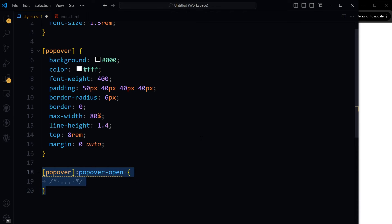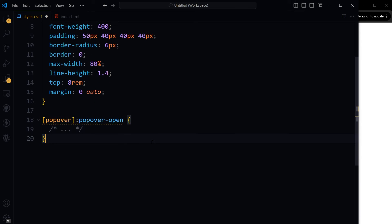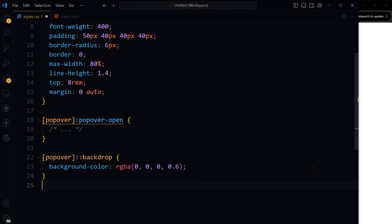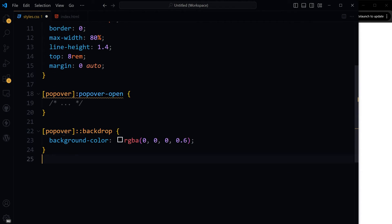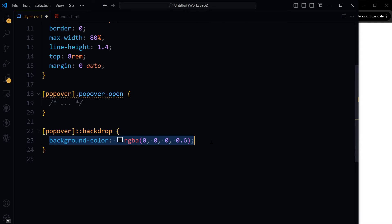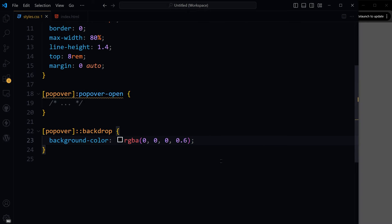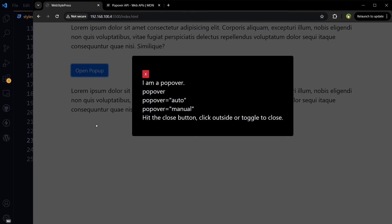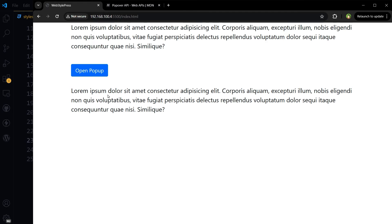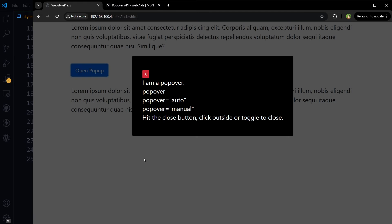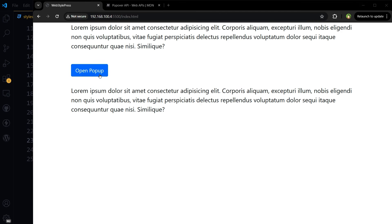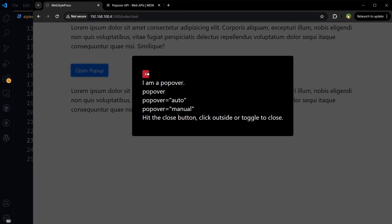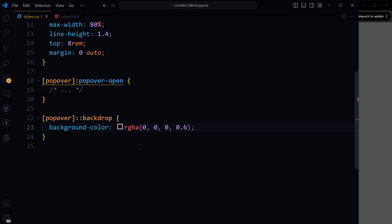We can also style its opened state if we need to. And we can also apply backdrop background color here with some opacity.